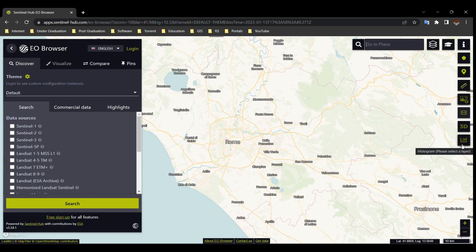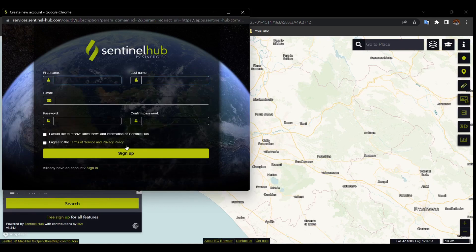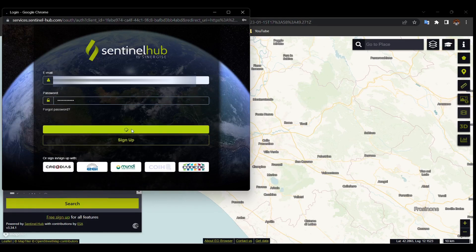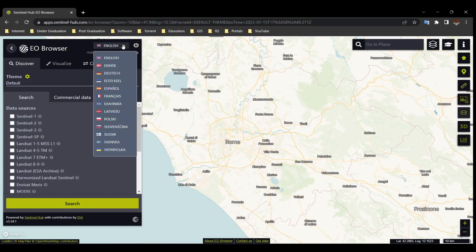To create an account, click on Login then click on Sign Up. Fill in the information and accept the policies — your account will be created. Then sign in with your account. If you already have an account, simply sign in. You can also choose different European languages.